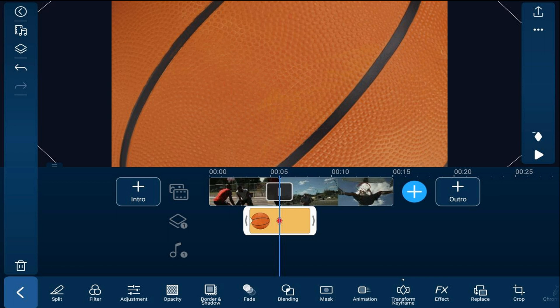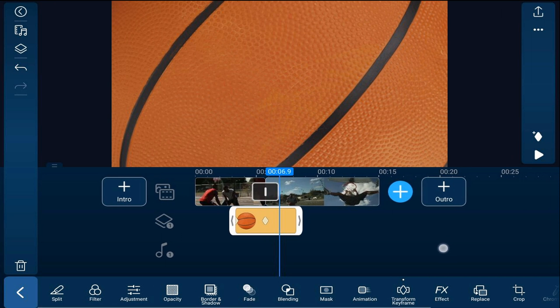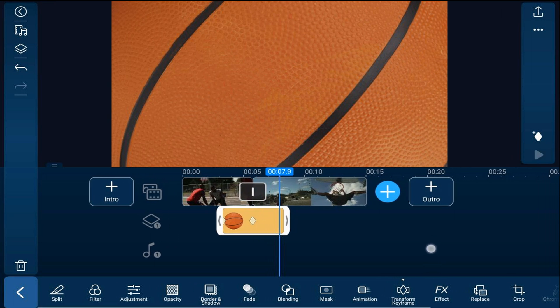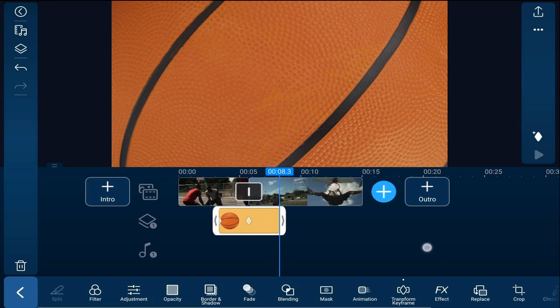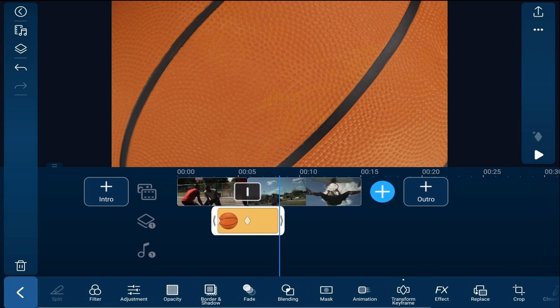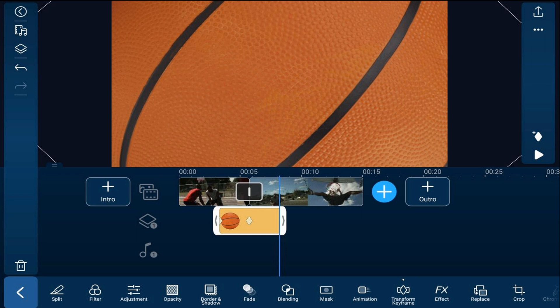Now we're going to move the playhead to the end of the basketball. And now we'll tell the basketball where to be at this frame.